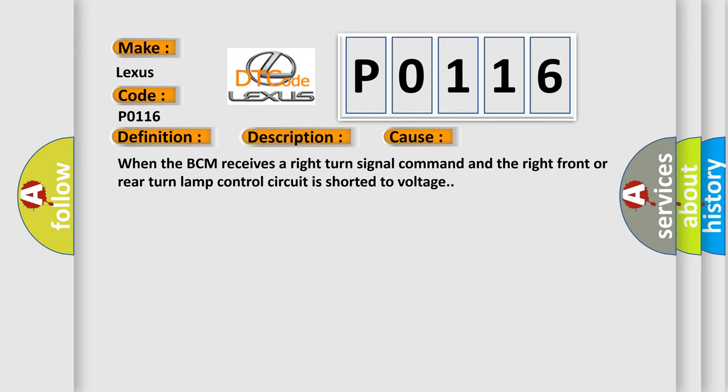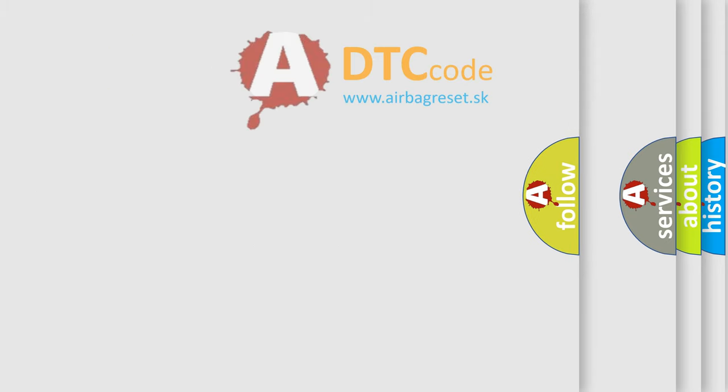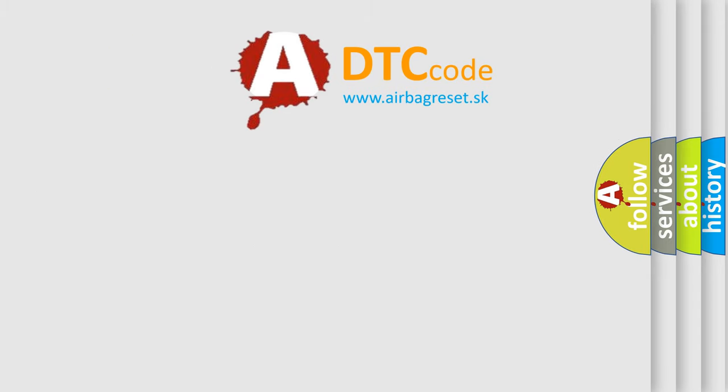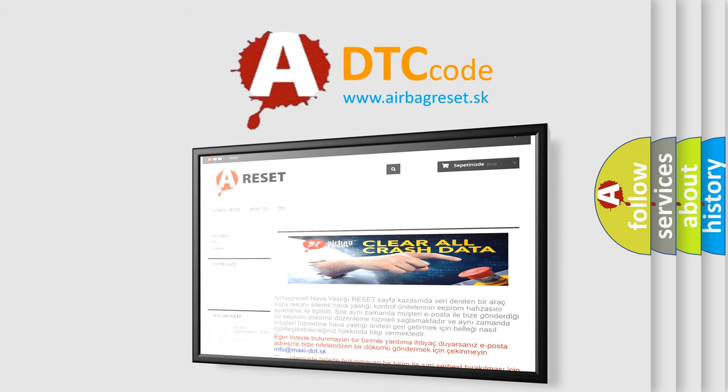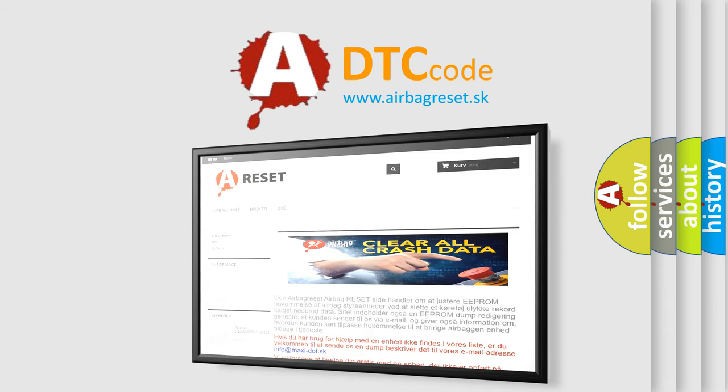The Airbag Reset website aims to provide information in 52 languages. Thank you for your attention and stay tuned for the next video.